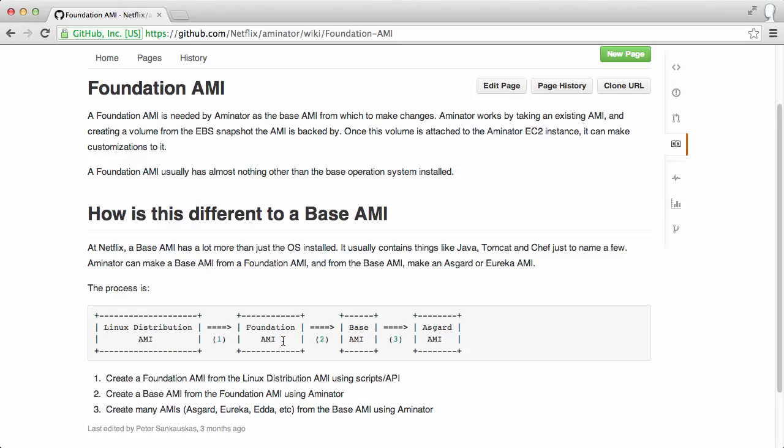We can customize the foundation AMI more and create a base AMI, which then becomes the standard for all further customizations, or we can do all the customizations at once and just use the foundation AMI to create our new ones like we're doing in this demo. By using a base AMI, there's less customization that is needed, so building an AMI becomes a little bit faster. And if that's a concern of yours, then you may want to do that.